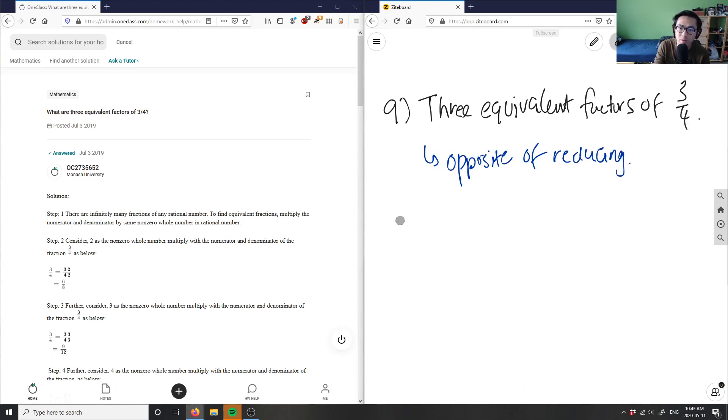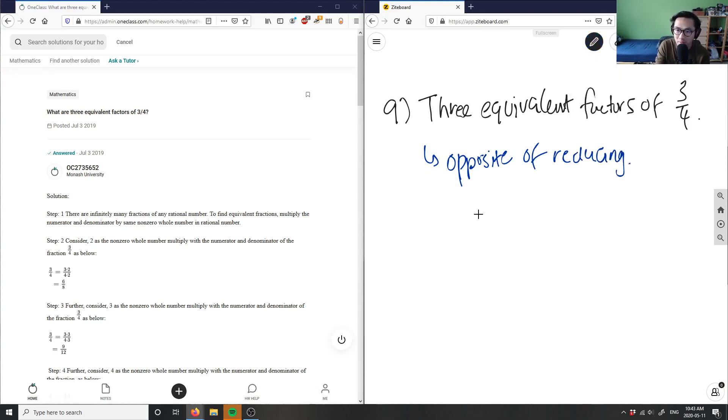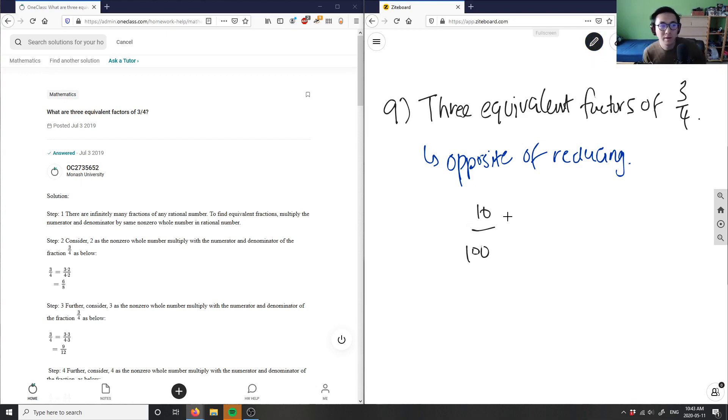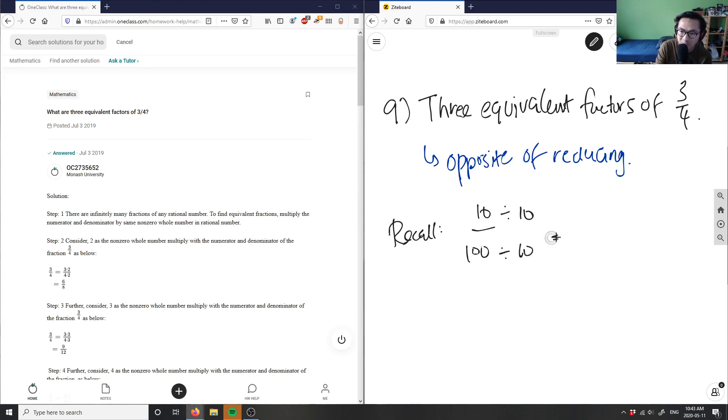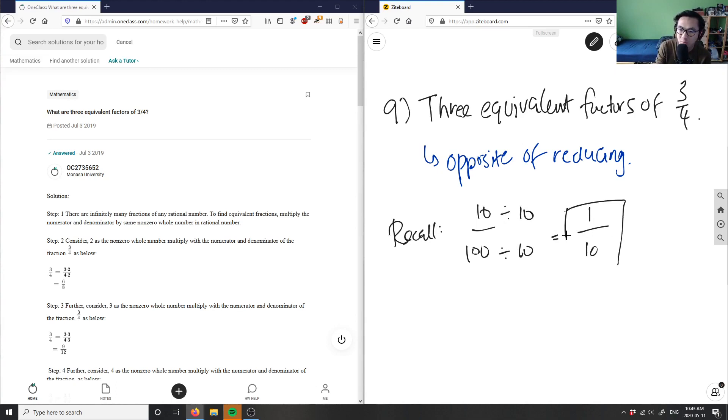Recall that reducing a fraction, for example if I had 10 over 100, recall that reducing a fraction is dividing the numerator and the denominator by the same number. So 10 divided by 10 is 1, 100 divided by 10 is 10.